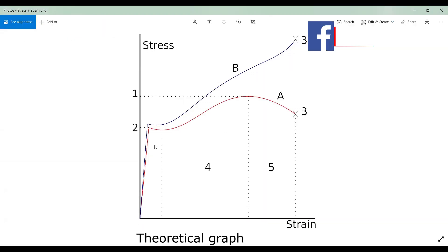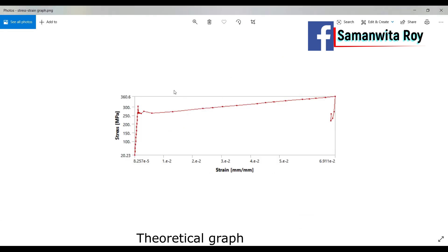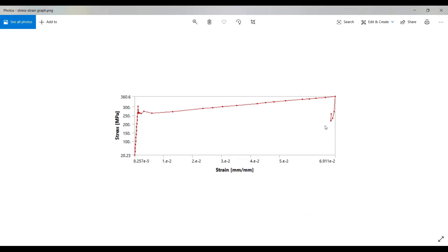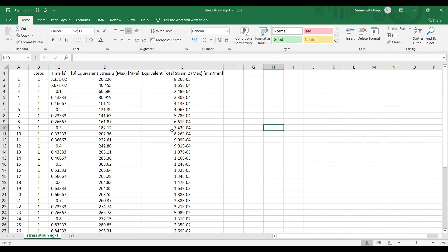This is the graph that we are supposed to obtain. As you can see here, this is the graph which I have already obtained in ANSYS. Now I'll try to obtain the same graph using the data which I have extracted from ANSYS.